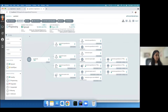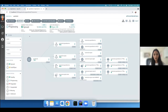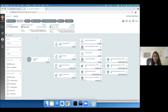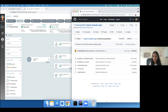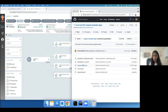Our application is deployed and in sync with Git. I will now go ahead and deploy another version of our application. And because this is GitOps, I'll make that change in Git.